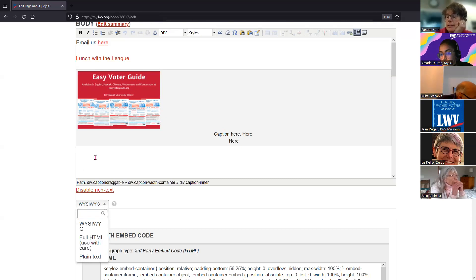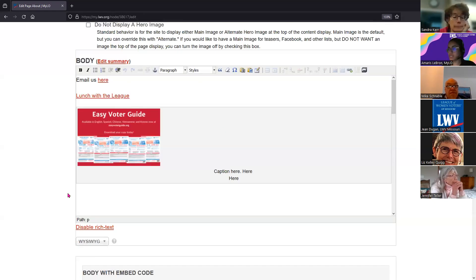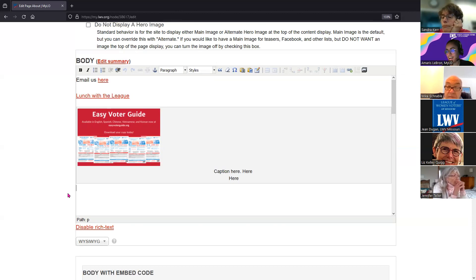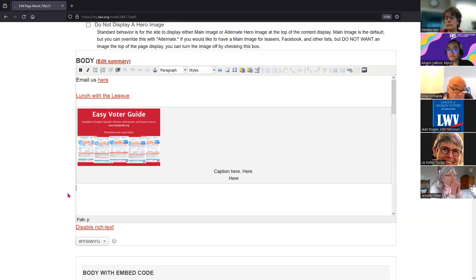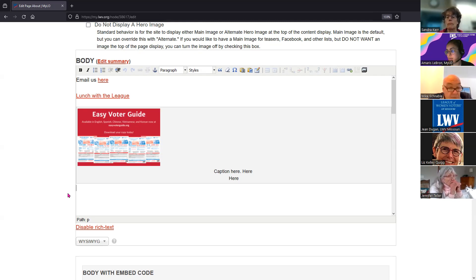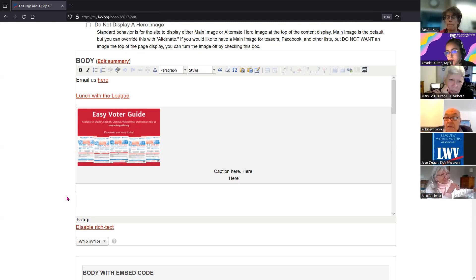DIV is simply a container - an HTML tag that just contains a section. Our system recognizes DIV text a bit differently than paragraph text. Paragraph text displays a little larger and has padding when you hit the enter key; DIV does not - it's more condensed.